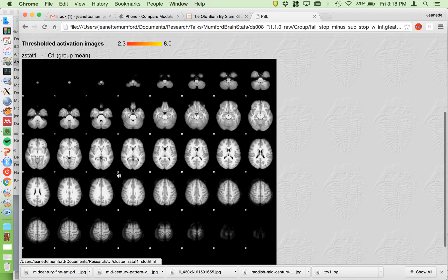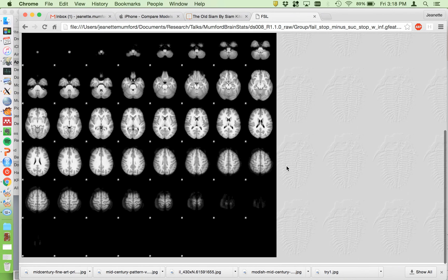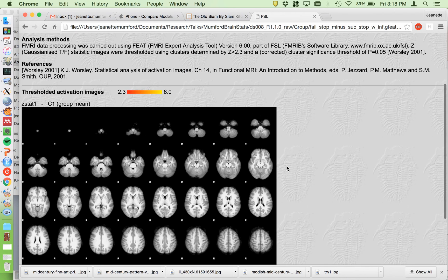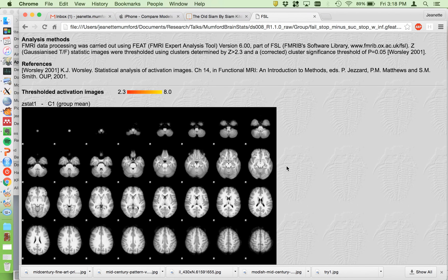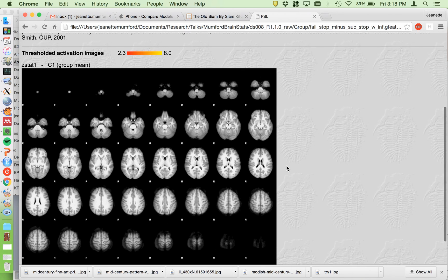I don't have any in the contrast I ran, which was the fail stop minus successful stop. I don't know if that was expected or not, I'd have to go back and look at the paper.